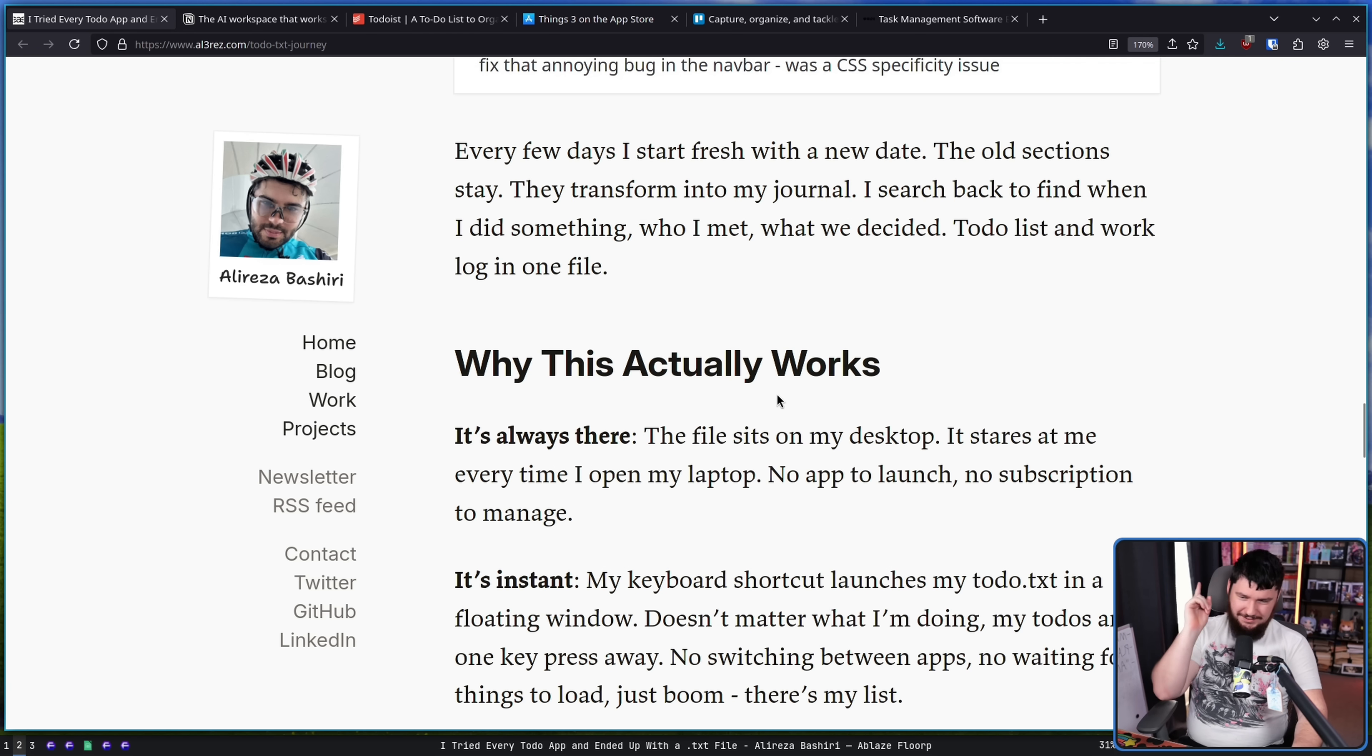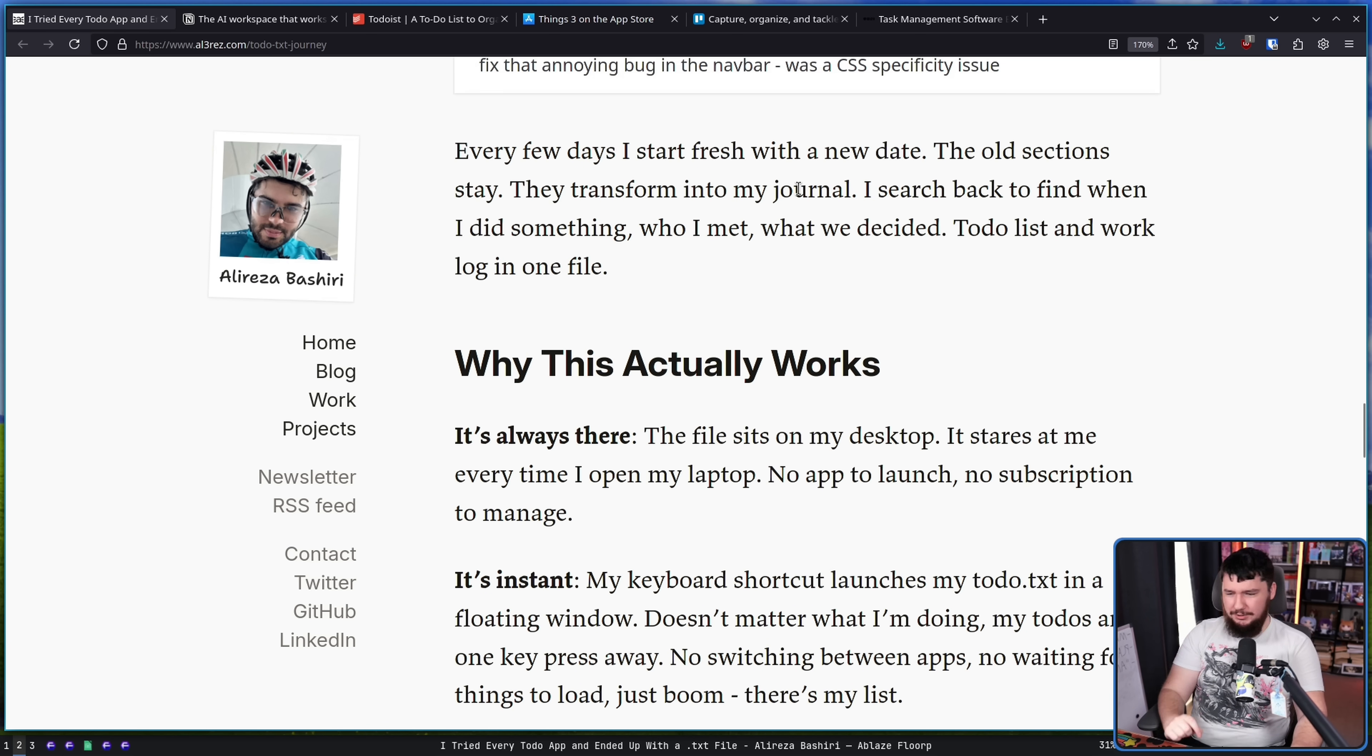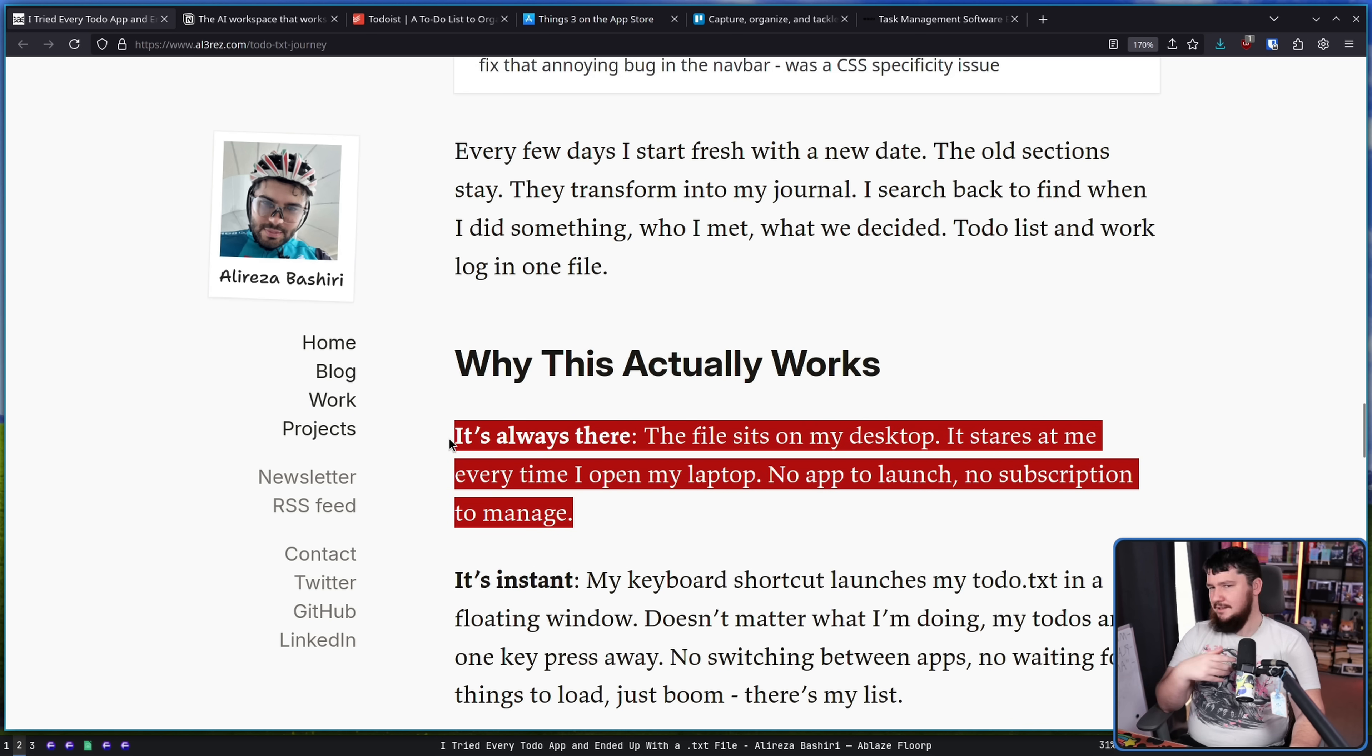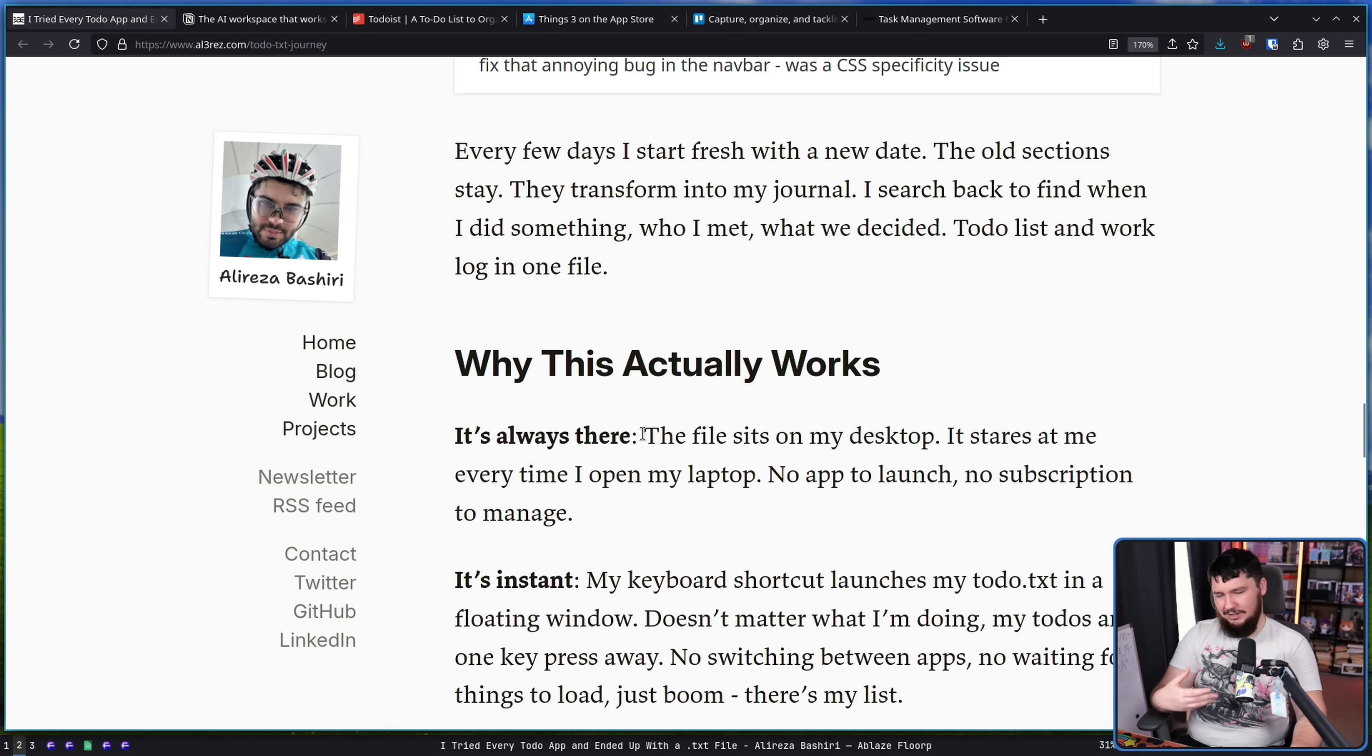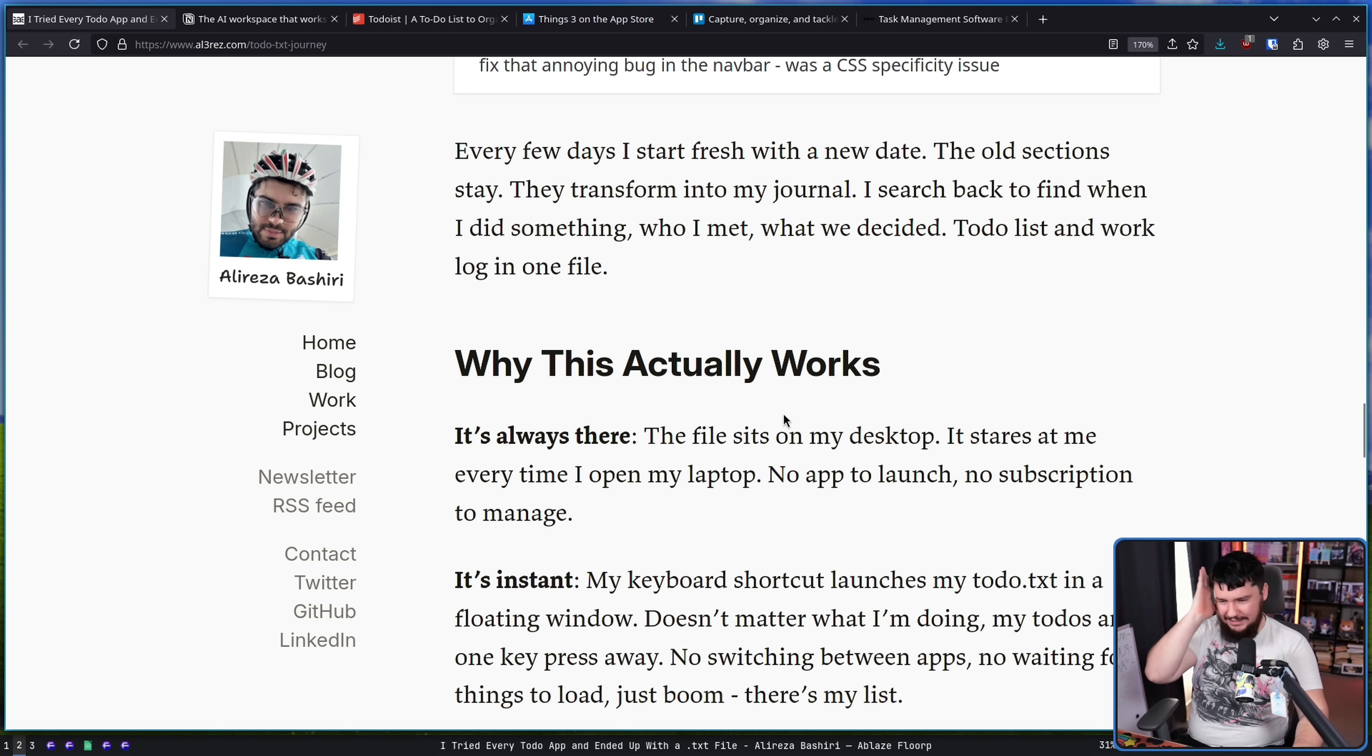Why this works. It's always there. The file sits on my desktop. It stares at me every time I open my laptop. No app to launch. No subscription to manage. And because it's just a text file, if you want to sync it over to another system, there's a million ways to do so. Whether you want to use rsync or a git repo or Dropbox or anything else. There are so many ways that you can do this. It's a file.